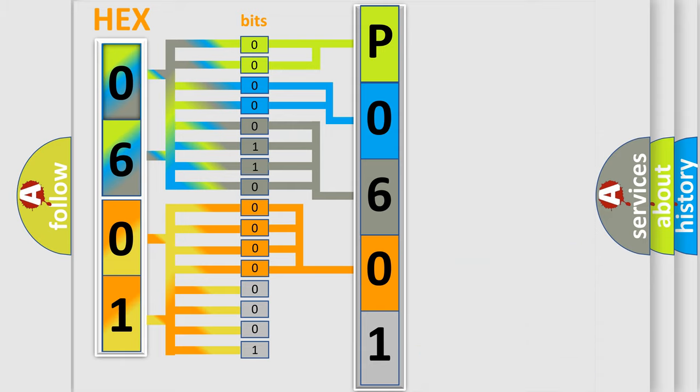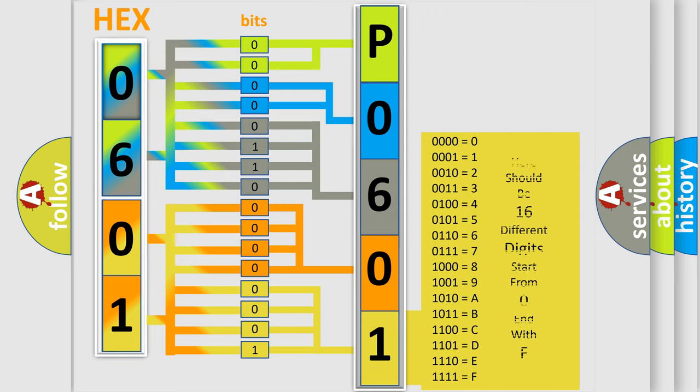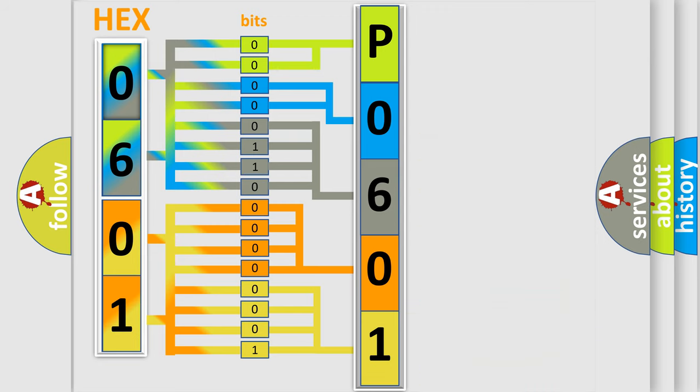A single byte conceals 256 possible combinations. We now know in what way the diagnostic tool translates the received information into a more comprehensible format.